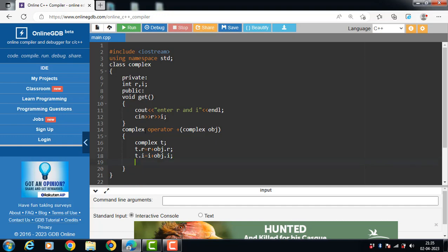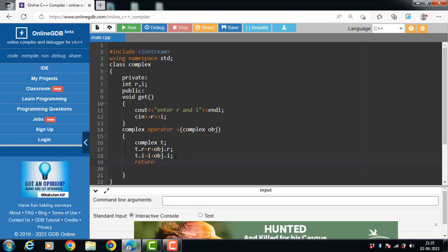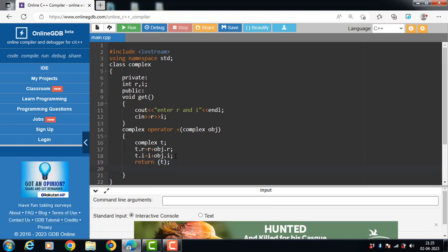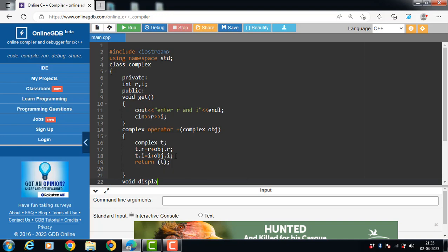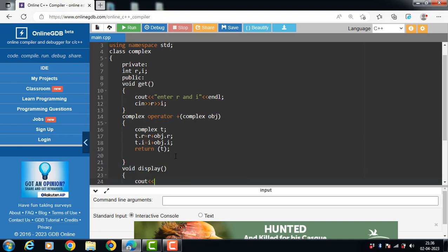Since the return type is the class, this function returns an object. The class also has a display function that displays the addition of two complex numbers.